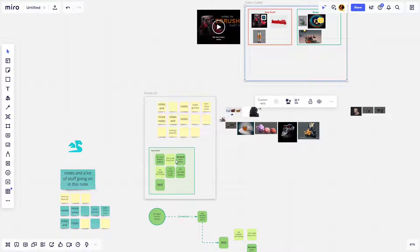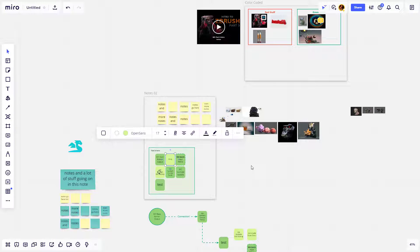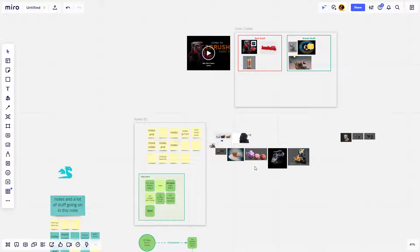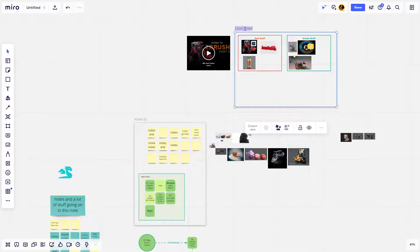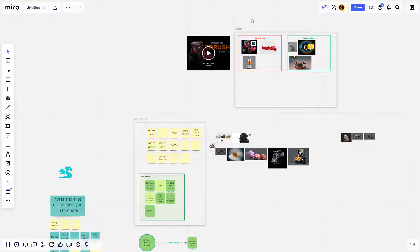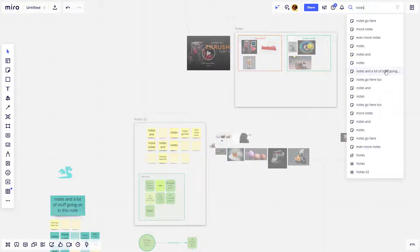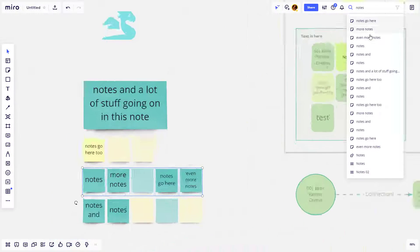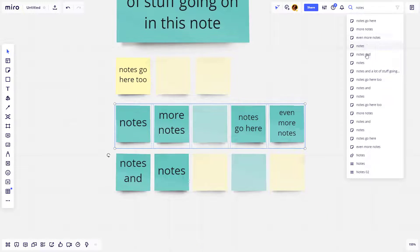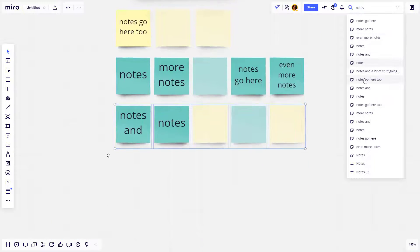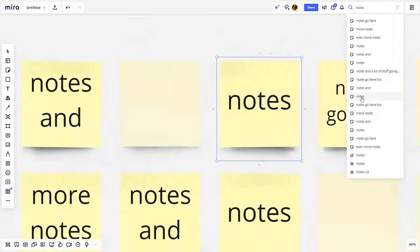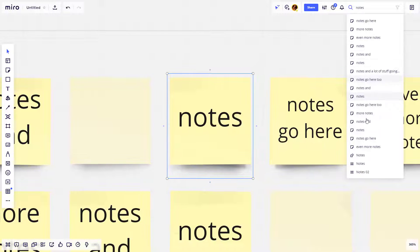Just really quickly I'm going to go ahead and type in notes under that shape, and I'm also going to type in notes as this frame. And then now if I go up here to the search and I type in notes, it's going to give me a lot more results. You can see I can go anywhere in the board. I have notes, it'll go ahead and take me to all the board options.